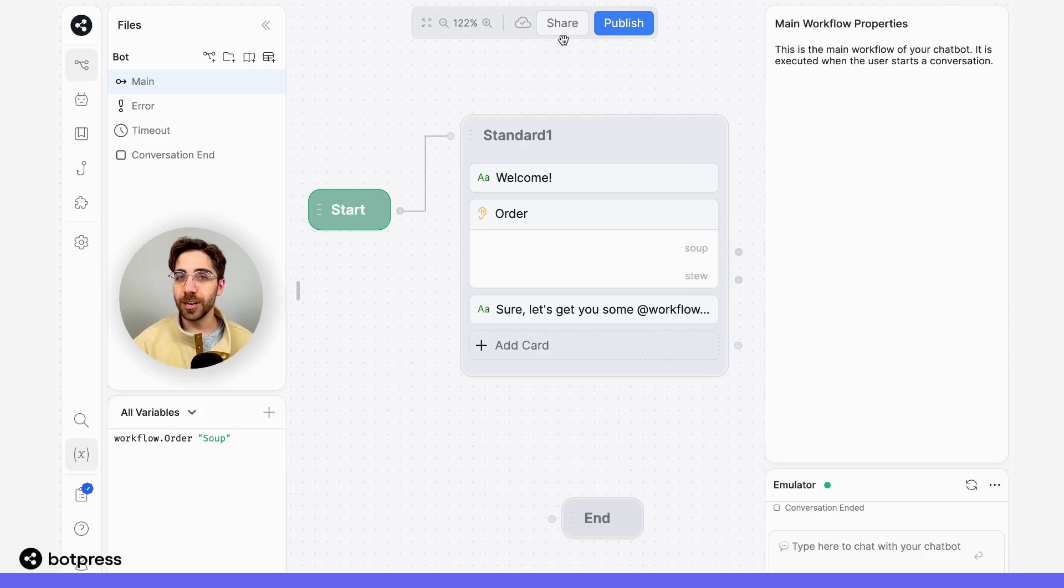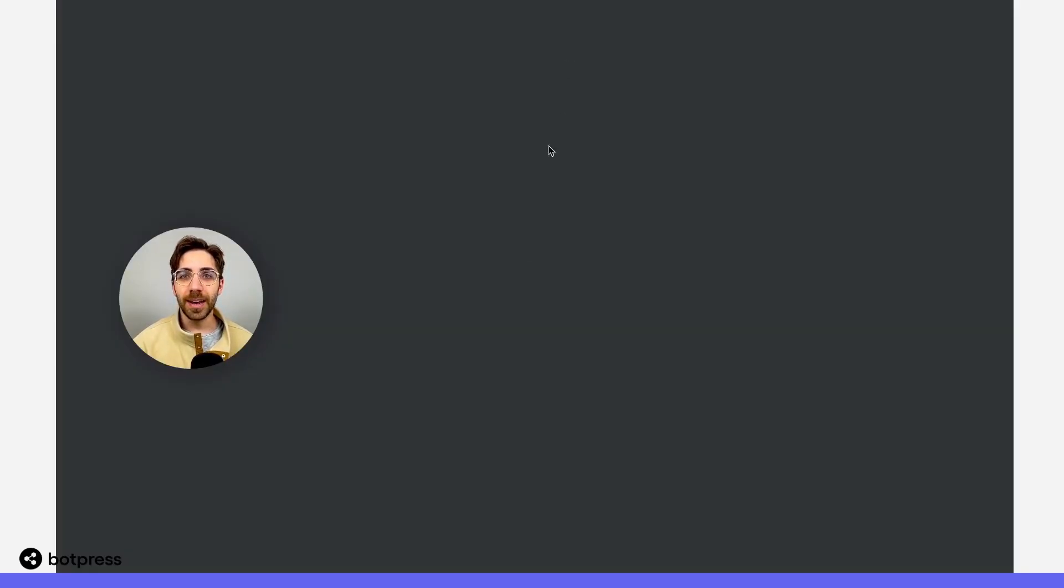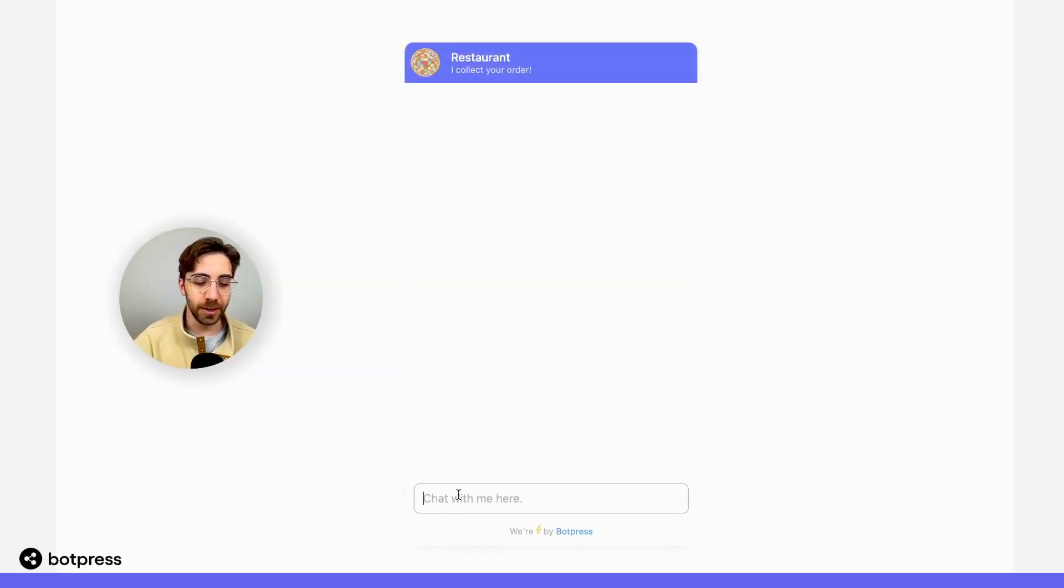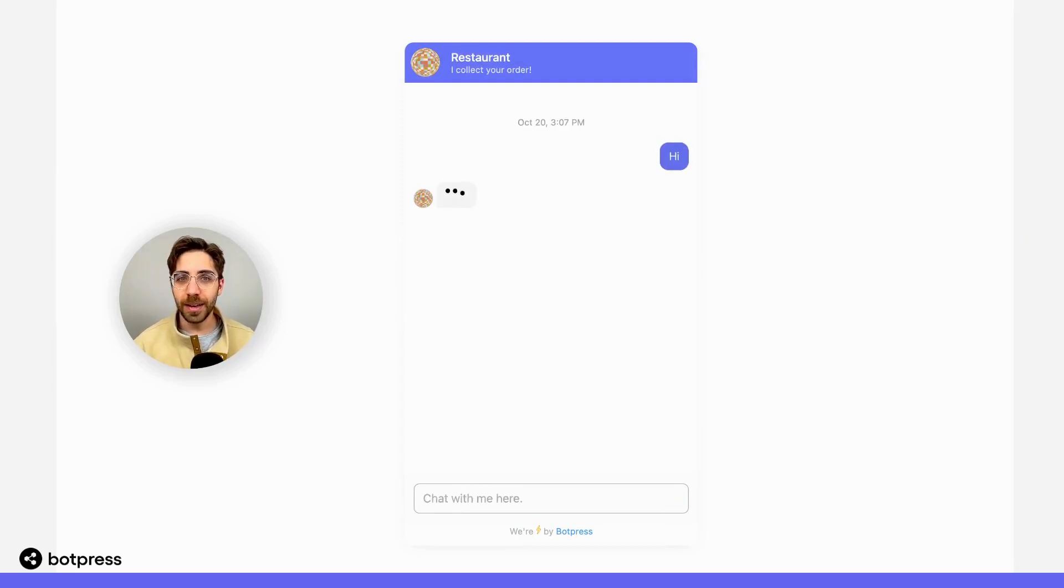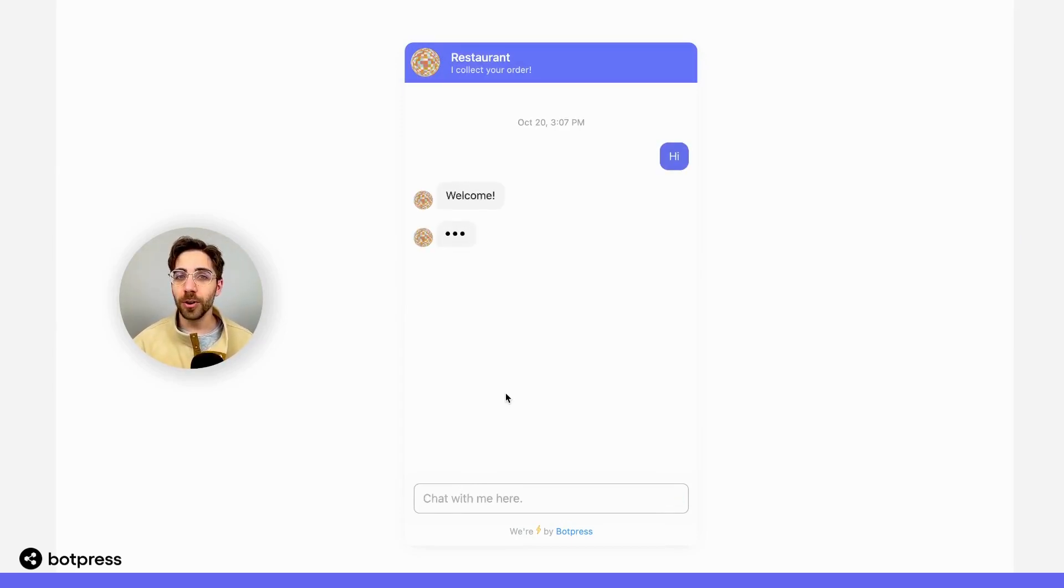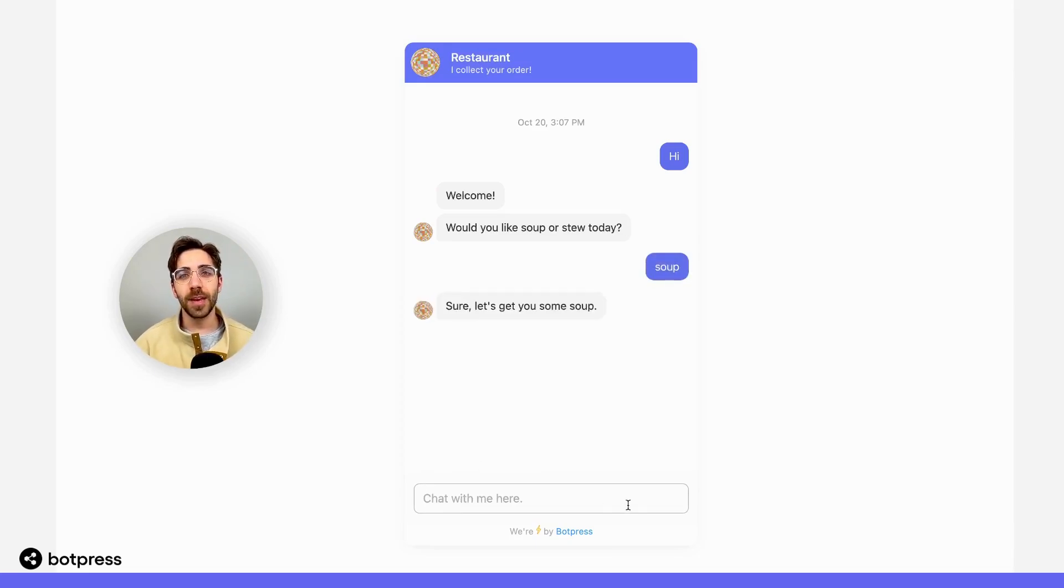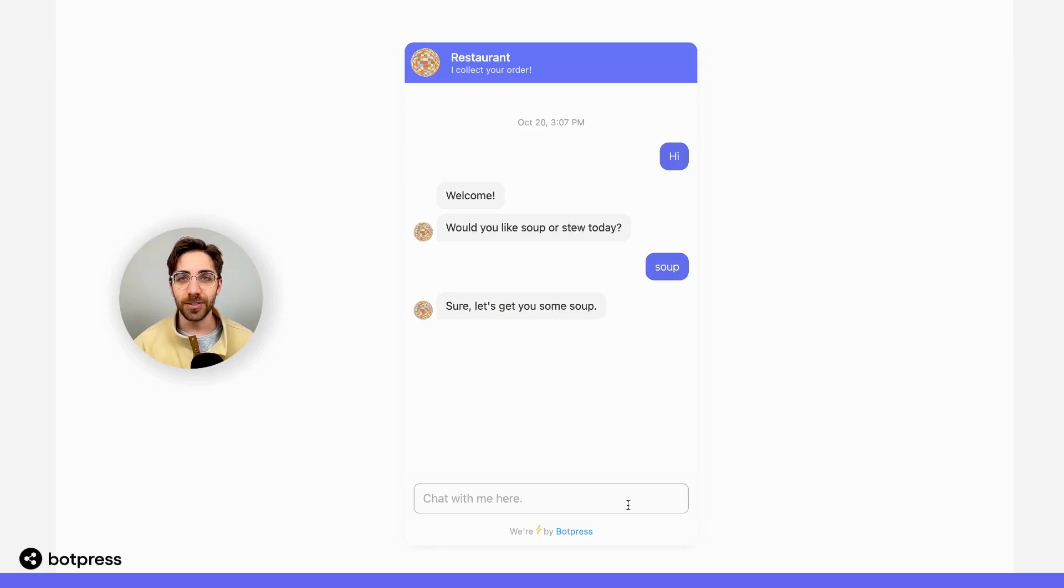For example, let's hit share on this bot and have an example conversation that we'll be able to reference later. So if I say hi, I get prompted for an order between soup or stew. I'll make sure to select stew and then we'll be able to follow up on this later in the conversation history tab.